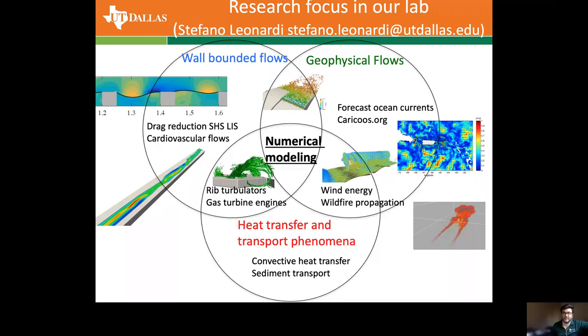With regards to heat transfer and transport phenomena, what we do is study sediment transport or convective heat transfer. We study the transport of a scalar — which can be thought of as a pollutant — and then we study the concentration of pollution in the city due to the wind and to the layout of the city.